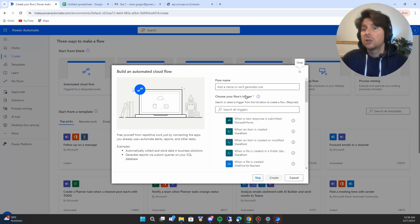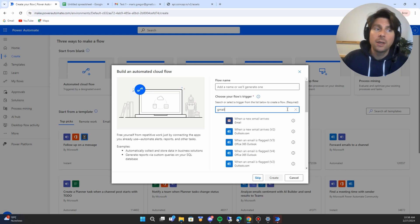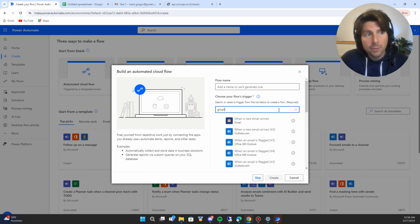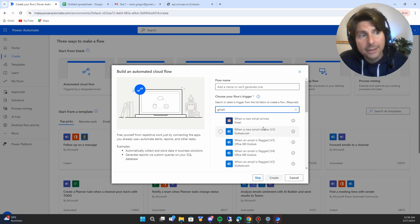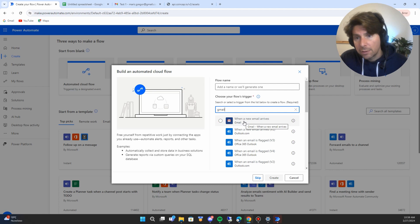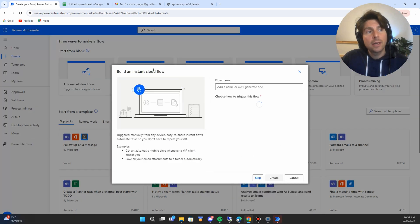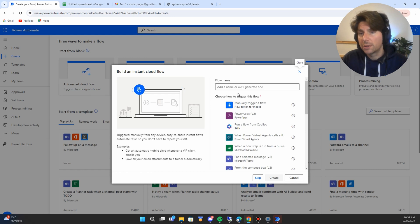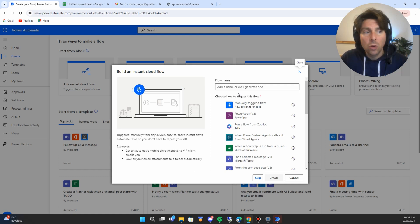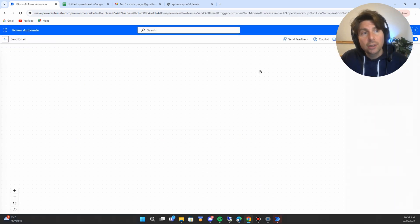Automated cloud flows are triggered by events that happen automatically. For example, if we wanted to listen for different email addresses in Gmail, we would type in the connector or application we want to interact with, find the connector, and select it. In this example, our trigger would be when a new email arrives, which would then trigger the remaining actions. So let's create an instant cloud flow, which is a manually triggered flow — once we click a button or make an API call, our process starts.